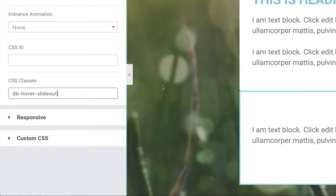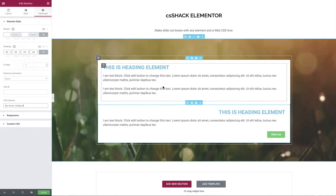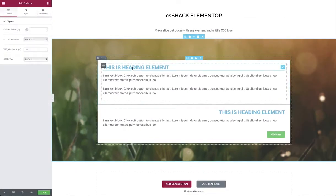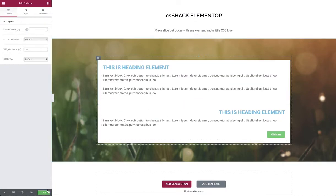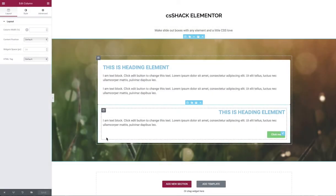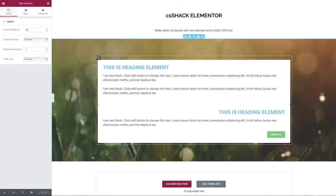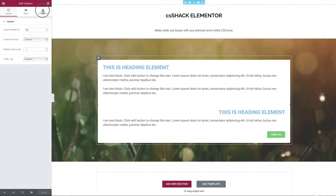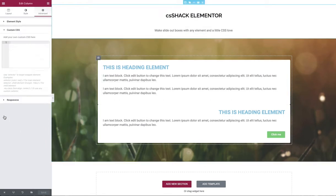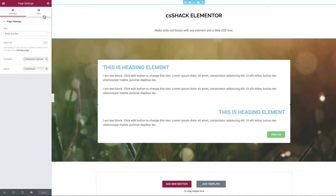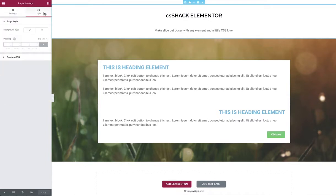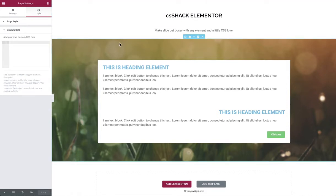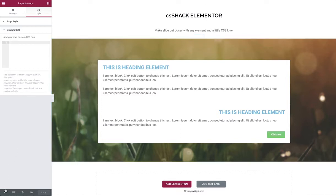There we go, we've got our column with our two sections named accordingly. Let's save that. Now we've got choices of where we apply CSS. We can do it within the column or section by going to the advanced area and putting in custom CSS, we can go to the page settings and find custom CSS behind style, but the best place to put it because we might want to apply this globally across our site is into the theme using the customizer.